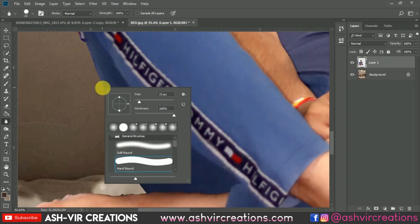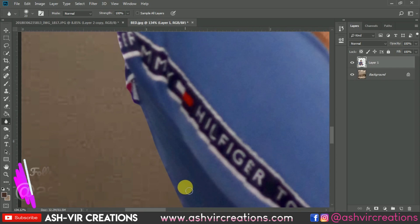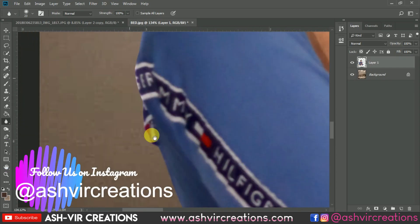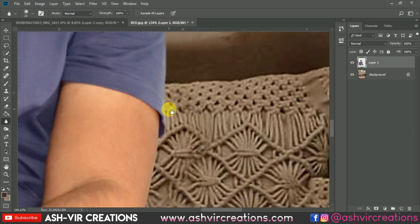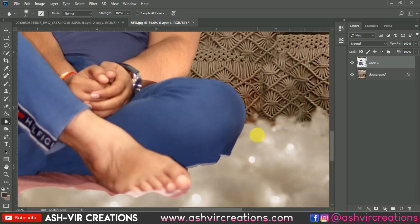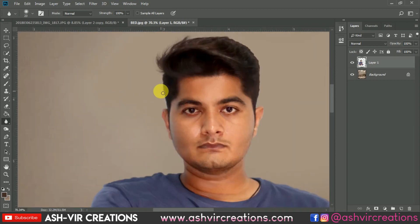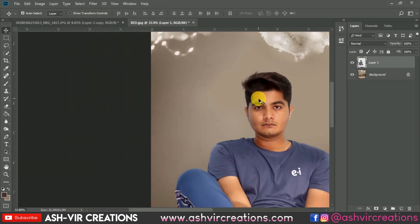Now blur the edges of the model or subject using the Blur tool, because we want the subject to look more realistic. Do the blurring process just on the edges of the whole subject. We have completed the blurring process and now it is looking more and more realistic.